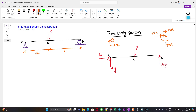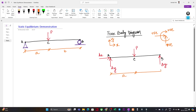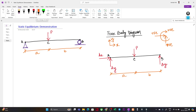From A to C the distance is 'a' and from C to B it is 'b'. From the static equilibrium condition, the summation of all external and internal forces and moments shall be zero — the external and internal forces must cancel each other out for the system to be in equilibrium.